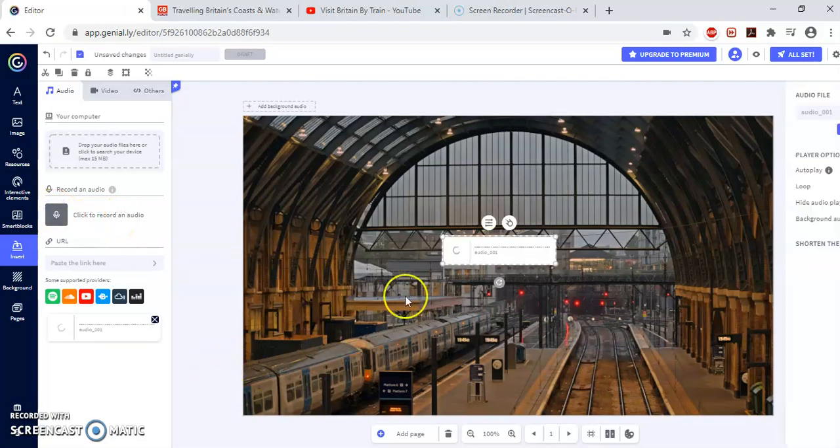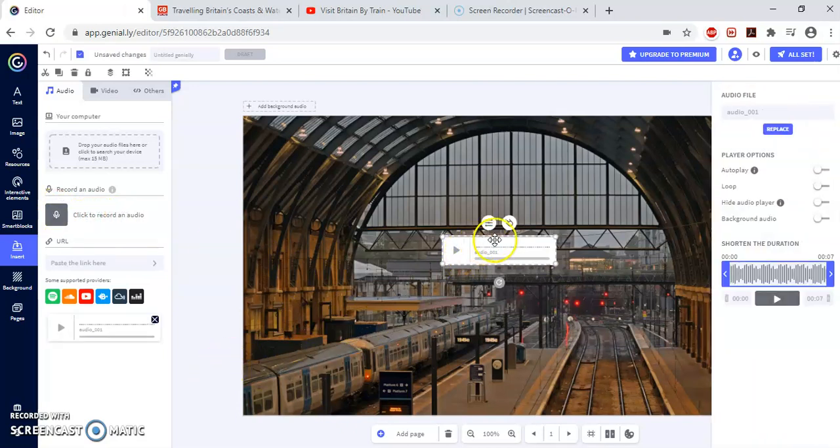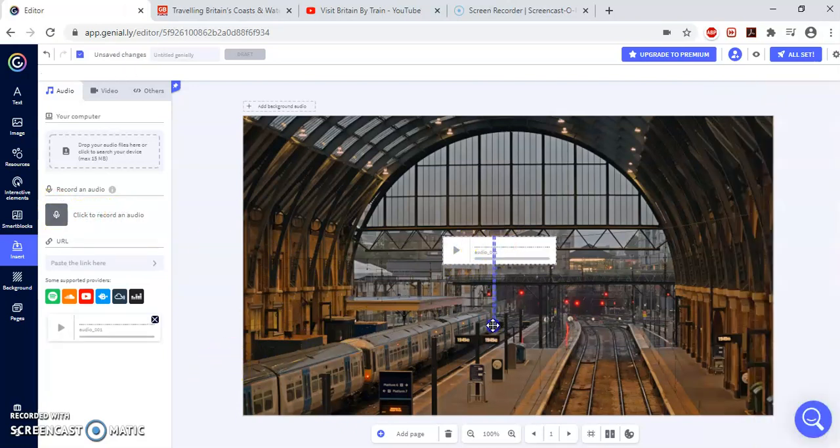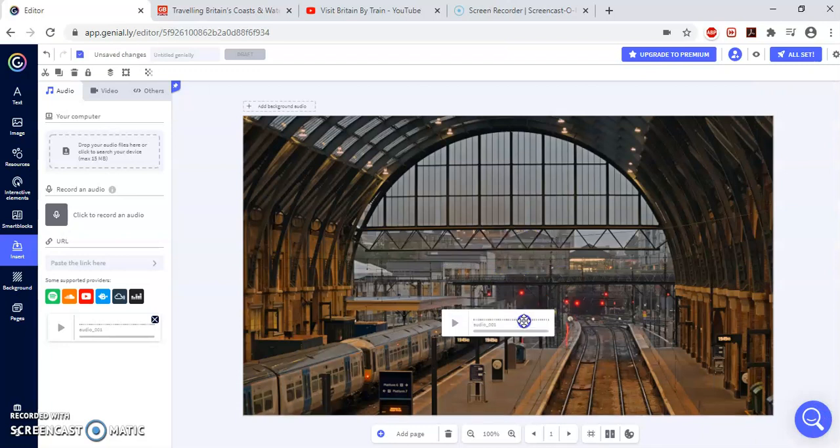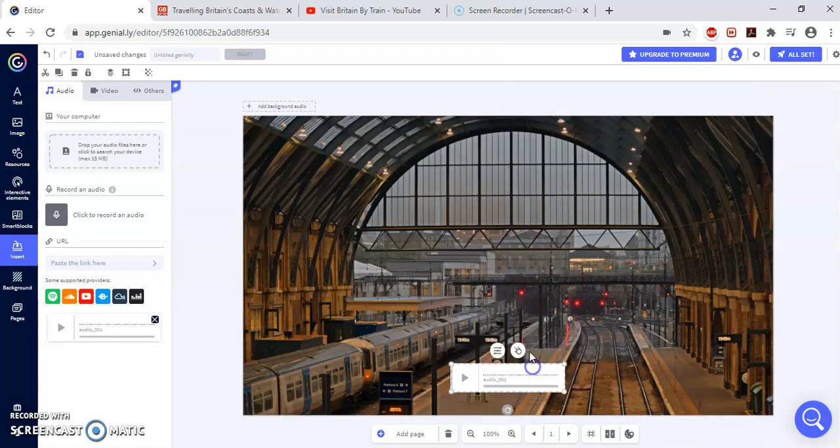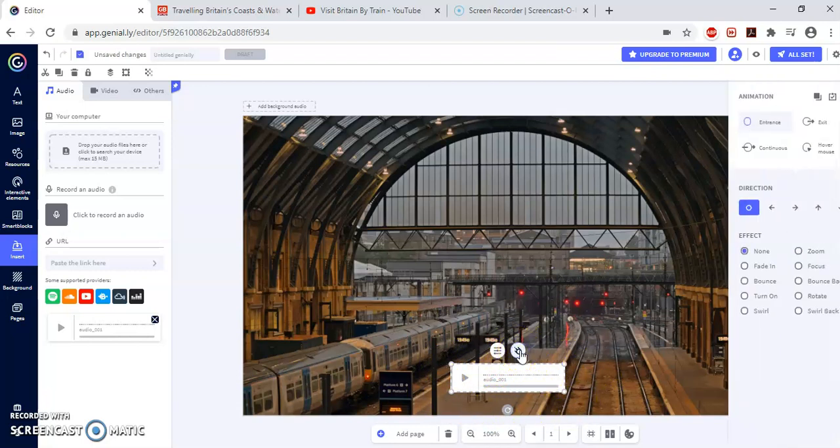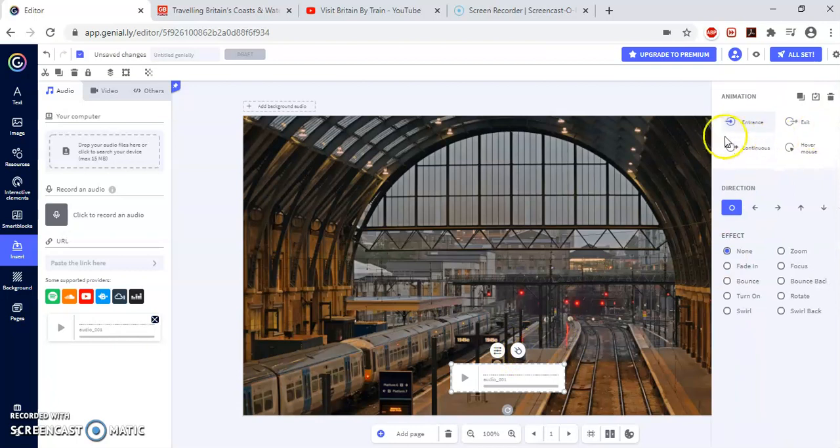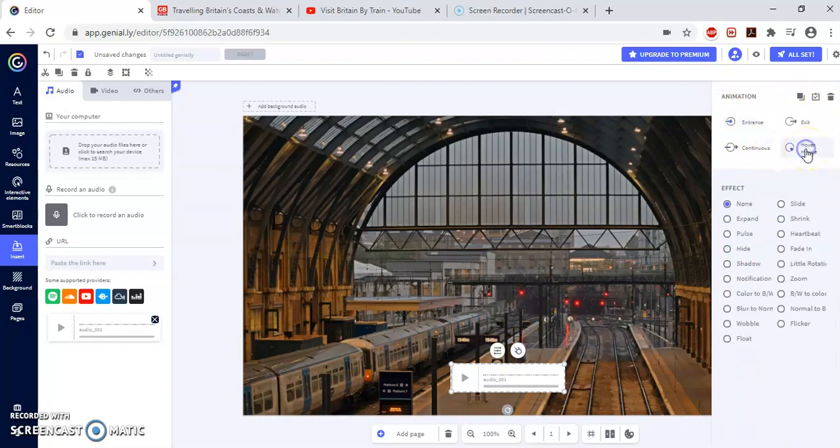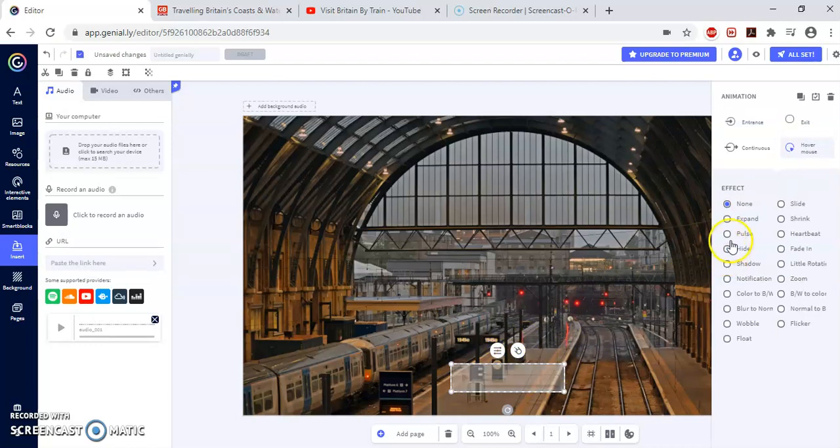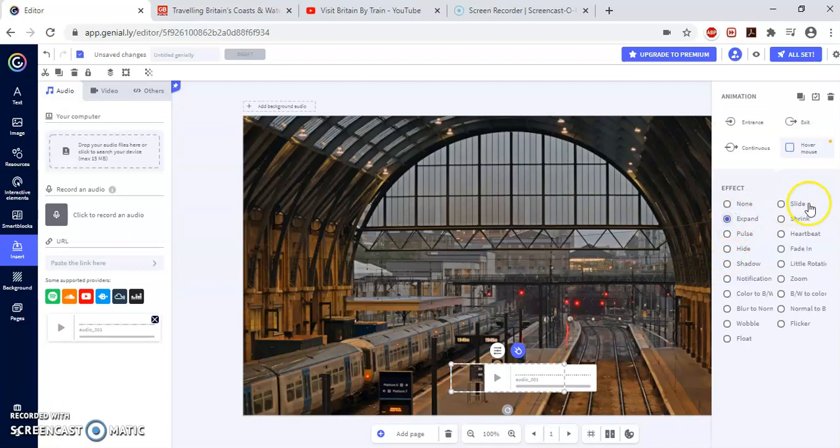And now I'm going to add certain effects. Let me click there. And I'm going to add certain effects to the banner. Now, for adding the effects to the banner, I'm going to click on this button here. Now I can choose the animation. For example, I'm going to choose that when the mouse moves over the banner, the banner is going to do an effect. And the effect I want is expand. You can choose from all these effects.